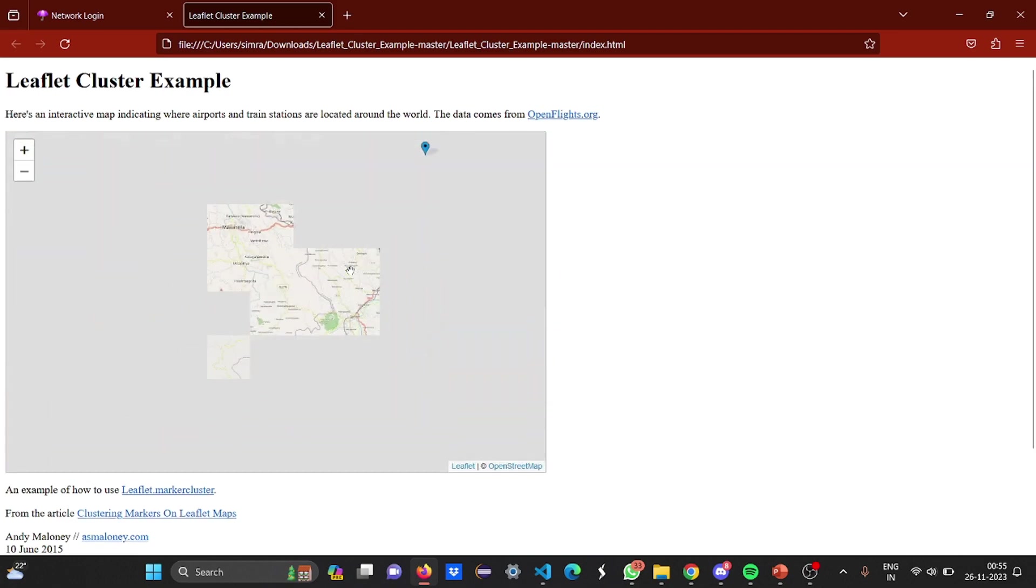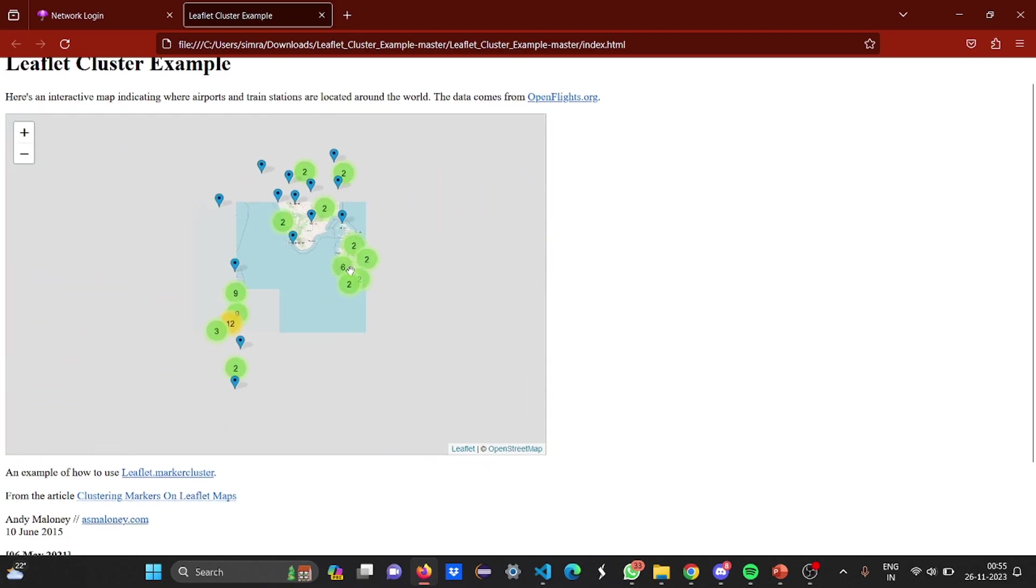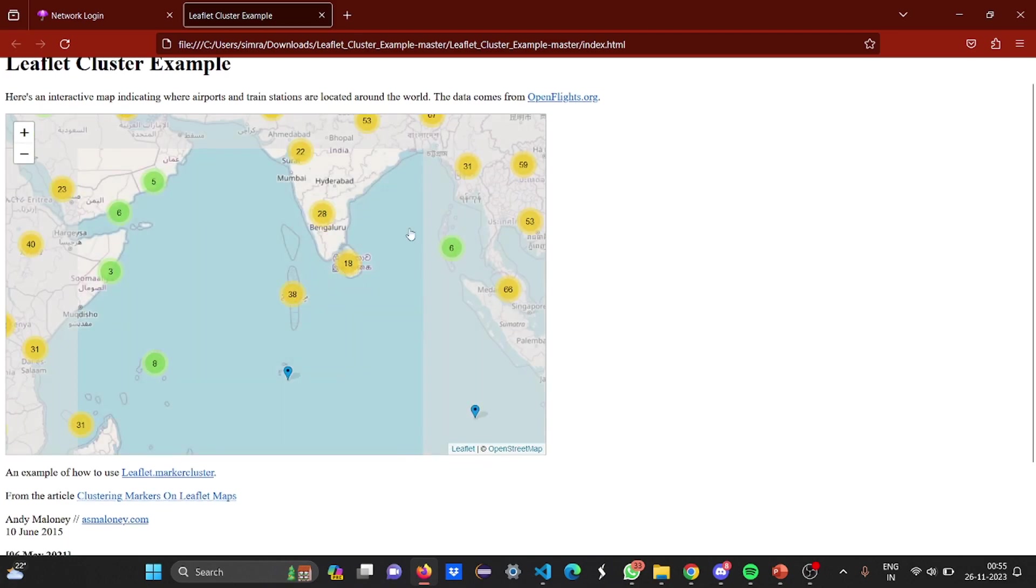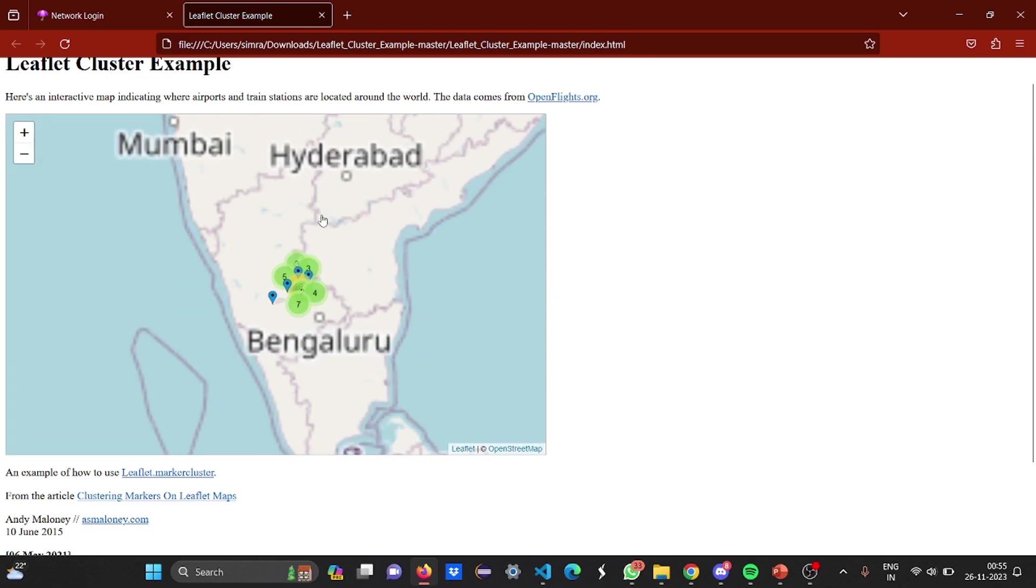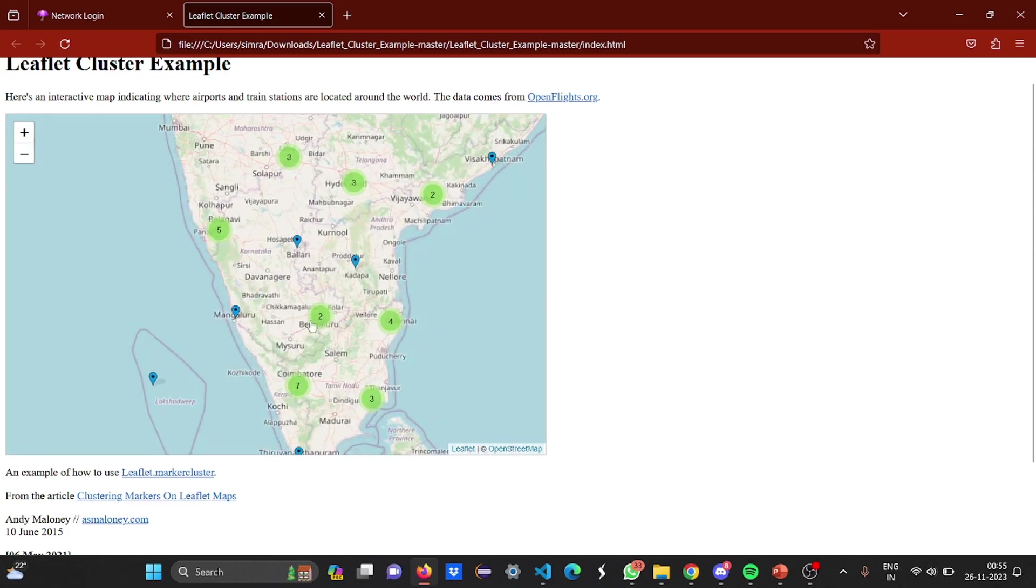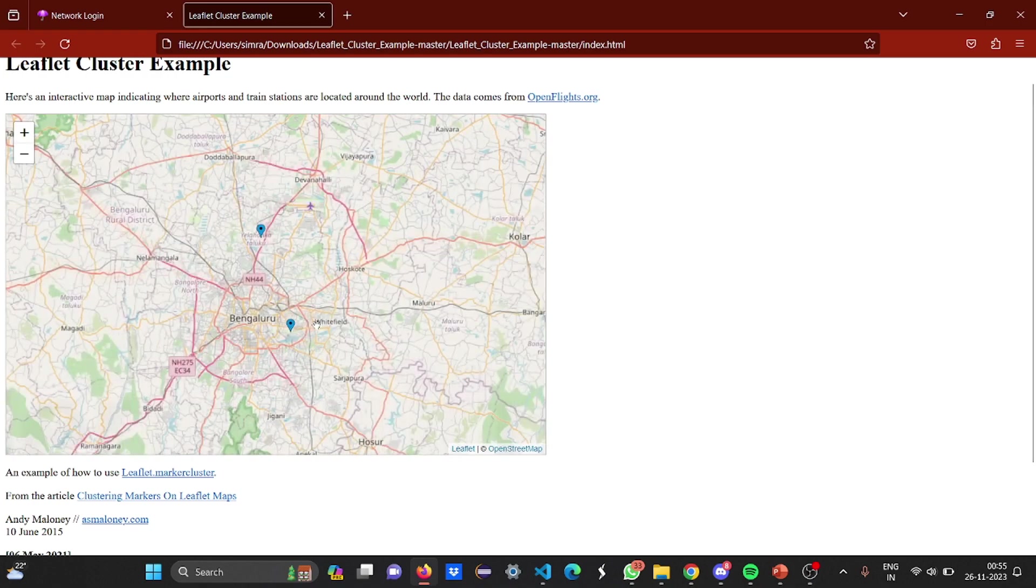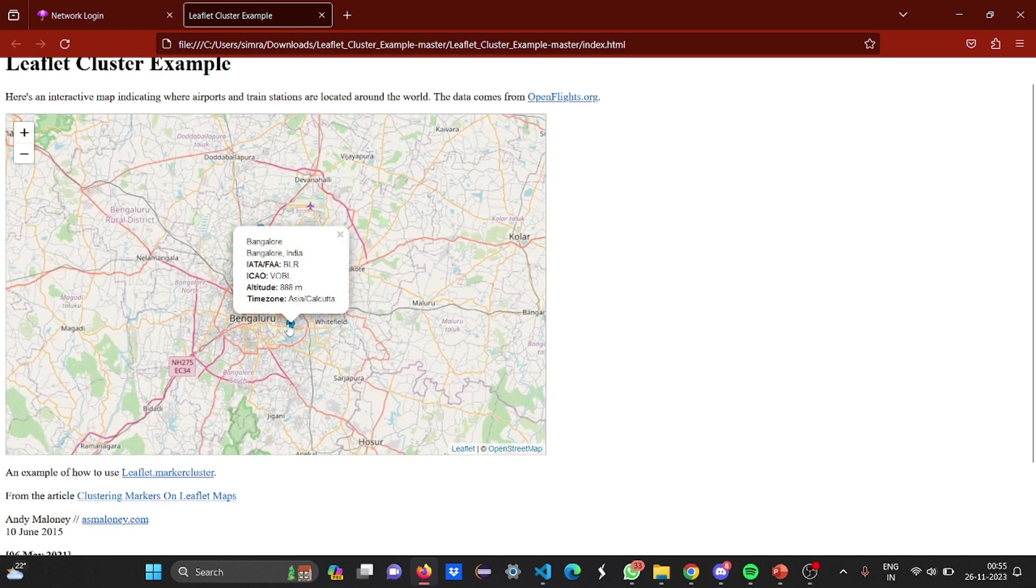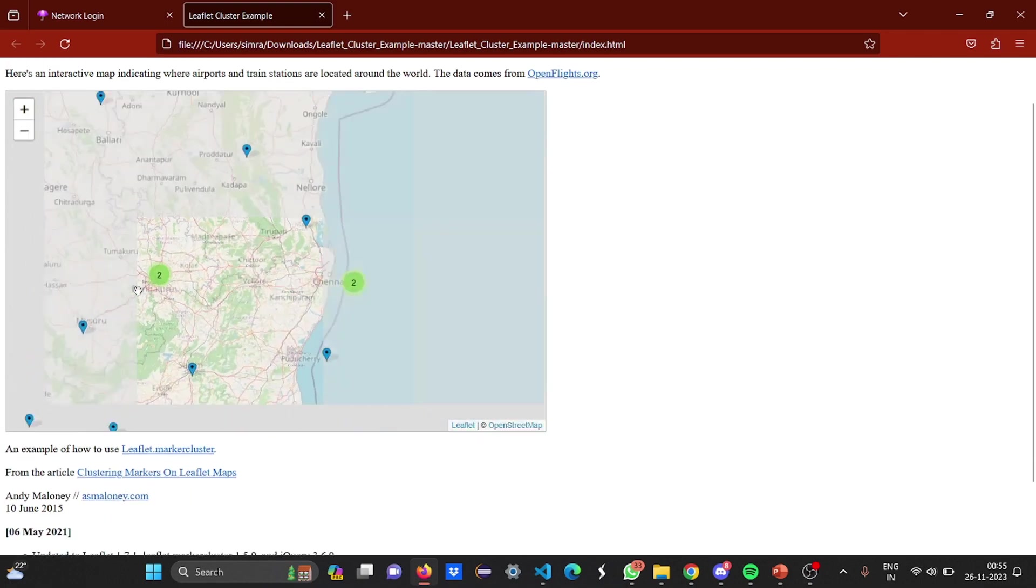This is the zoom factor. I'm zooming out. Now I'll have Bangalore. I'll have the number two. I'll have this location. It's Bangalore and the altitude, the time zone is Asia, Calcutta. Everything is mentioned. Again, I'll zoom out.